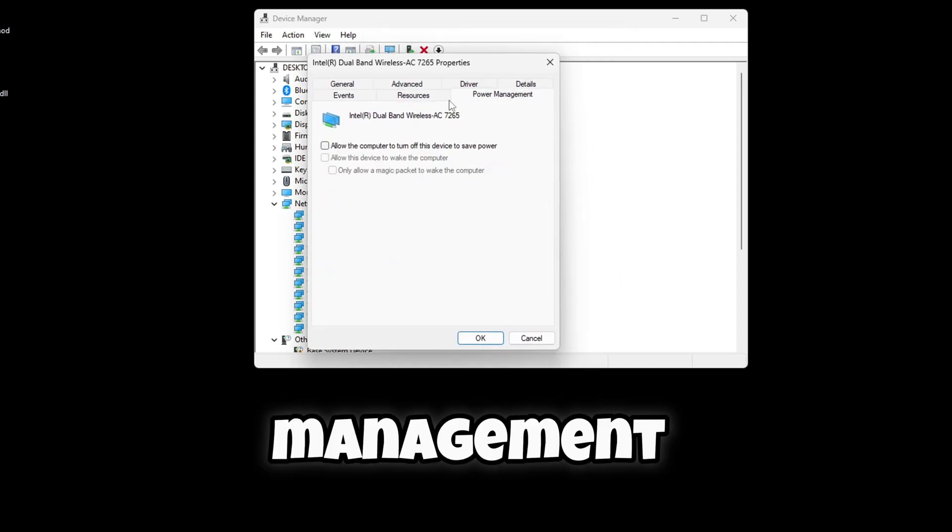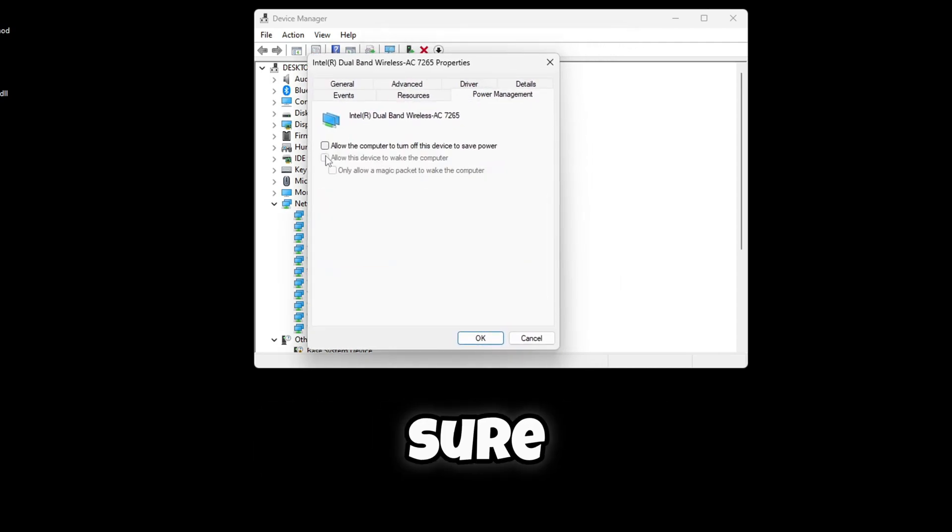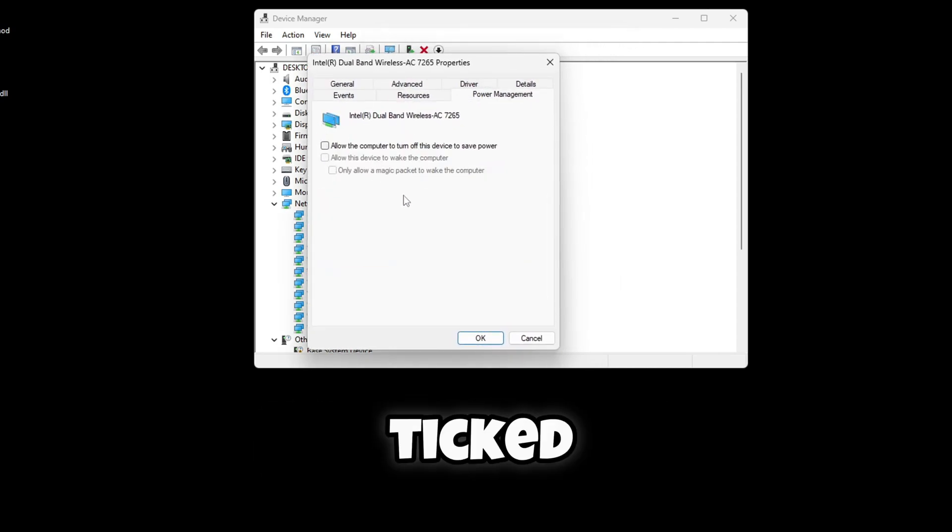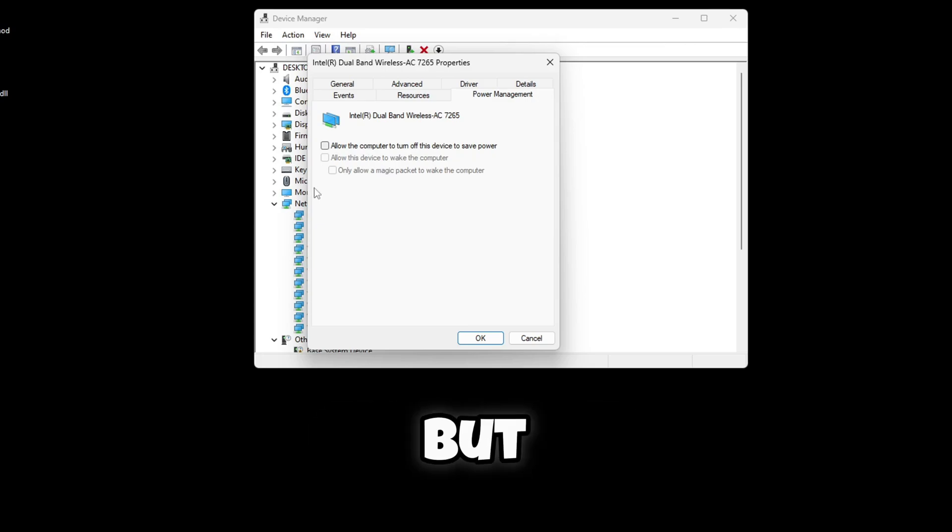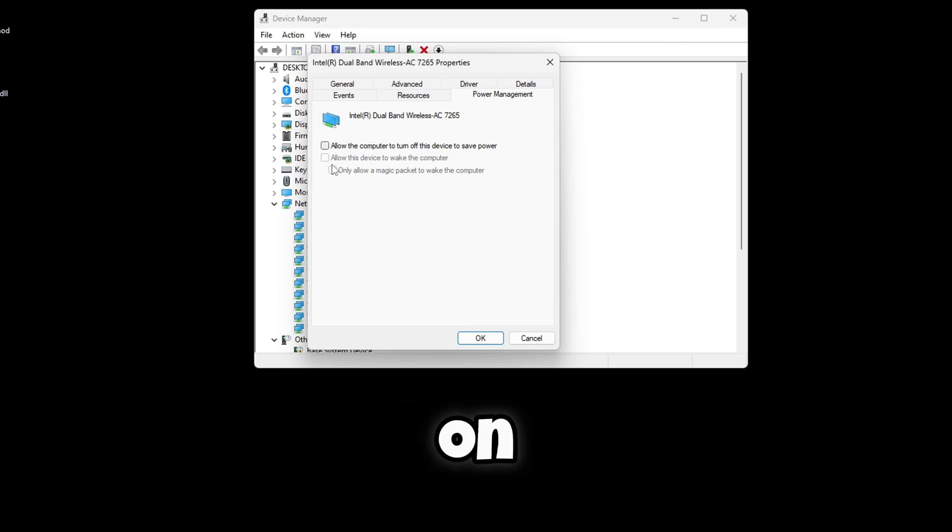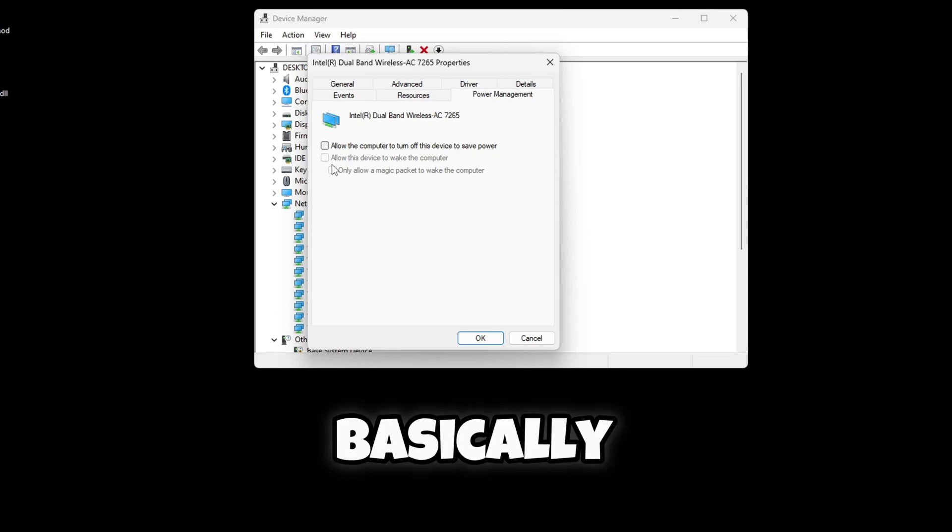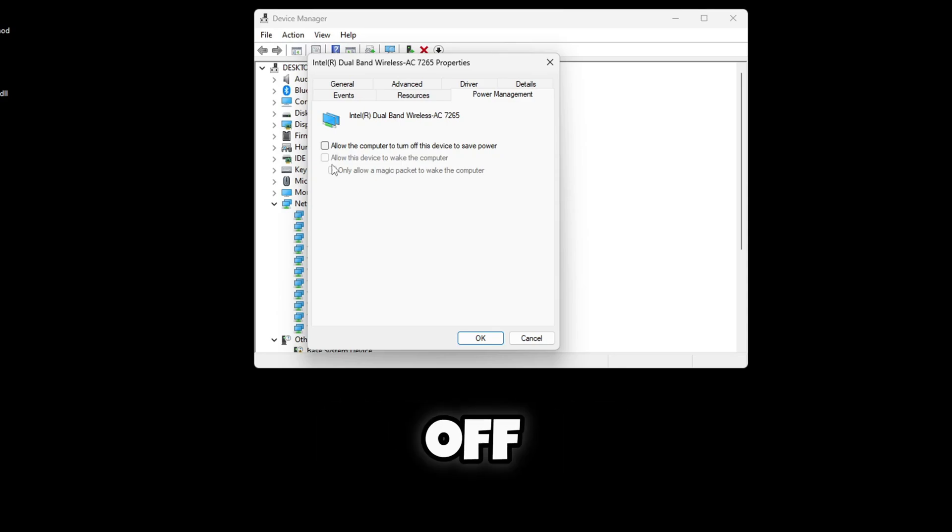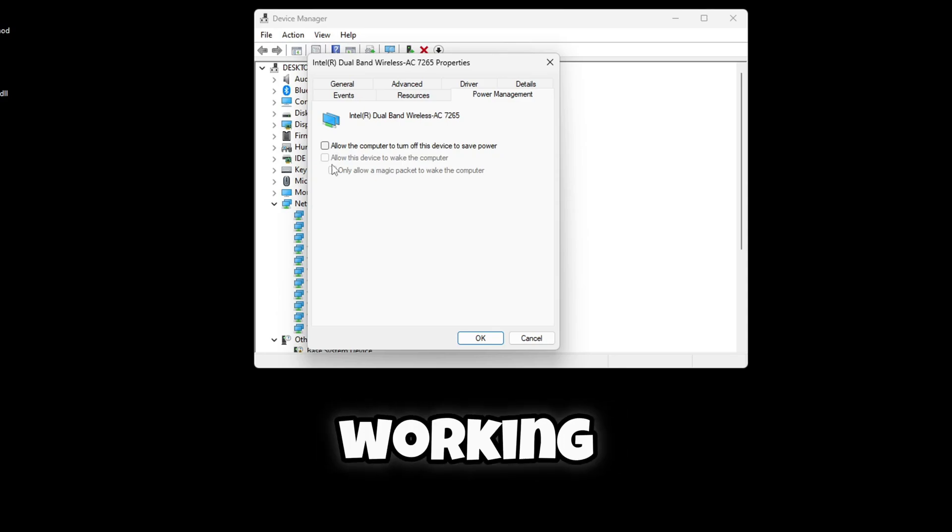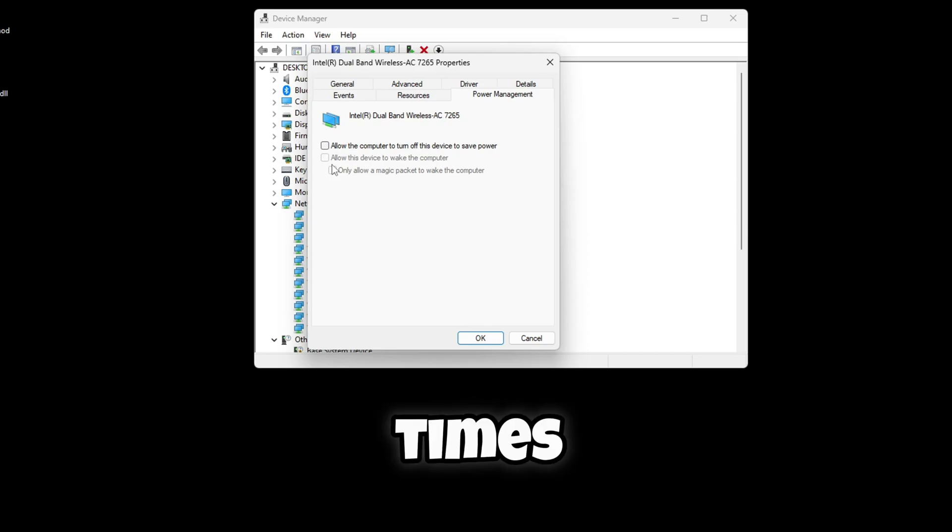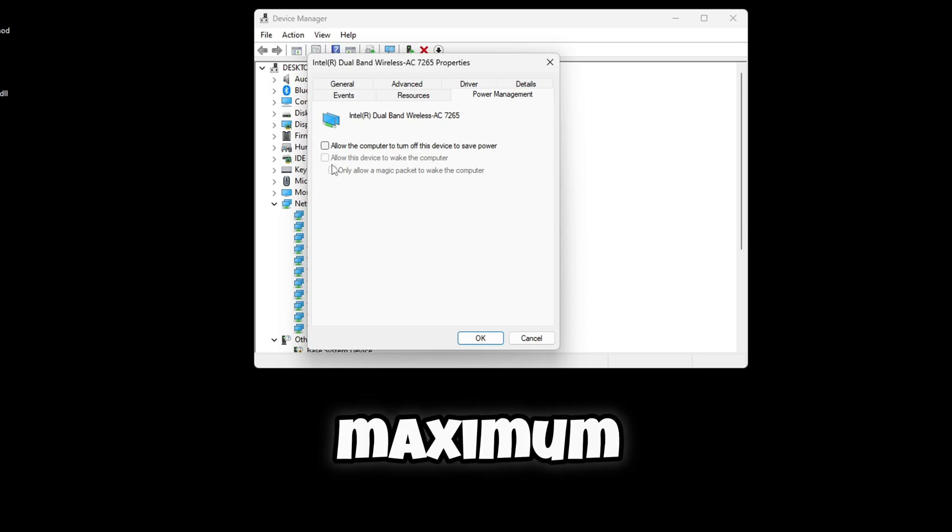Make sure all of these are unticked. I already unticked them obviously, but yeah, you just want to make sure all of these ones are unticked and this will allow it to basically not turn it off to save power and have your device network adapter working at all times to its maximum efficiency.